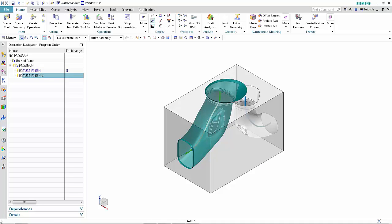This concludes the demonstration of how you can now create tube machining operations to finish complex interior surfaces. Thank you.